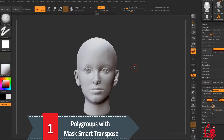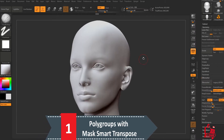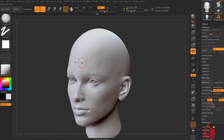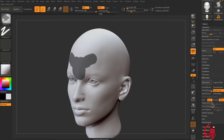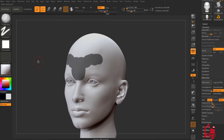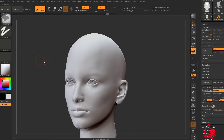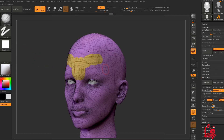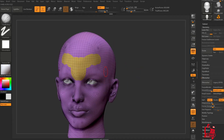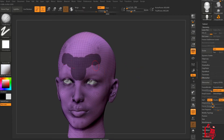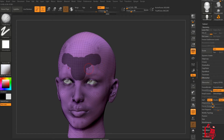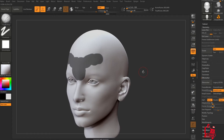If you want to create multiple polygroups but you've got different shapes on the mesh — for example you've got an incision in the forehead — just mask it and press Ctrl+W to create a polygroup. By pressing Shift+F you can see the wireframe and the polygroup.